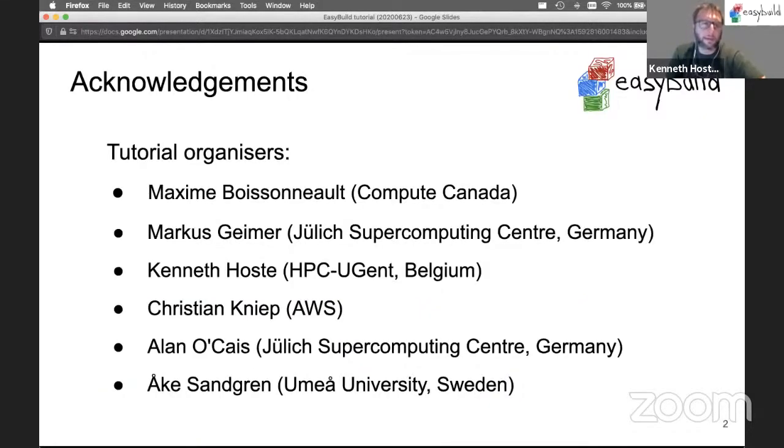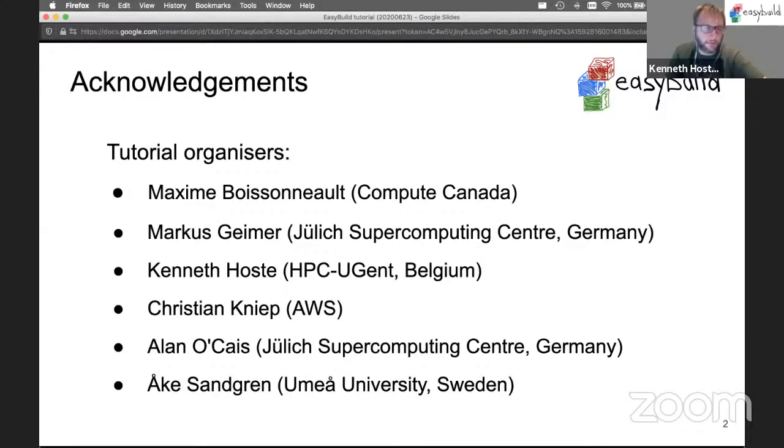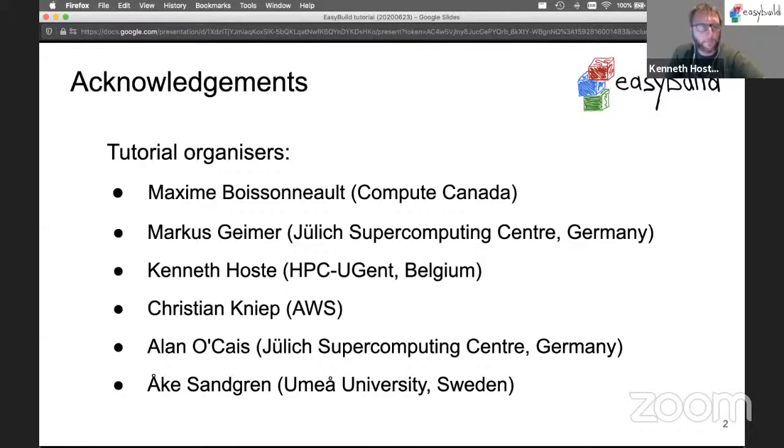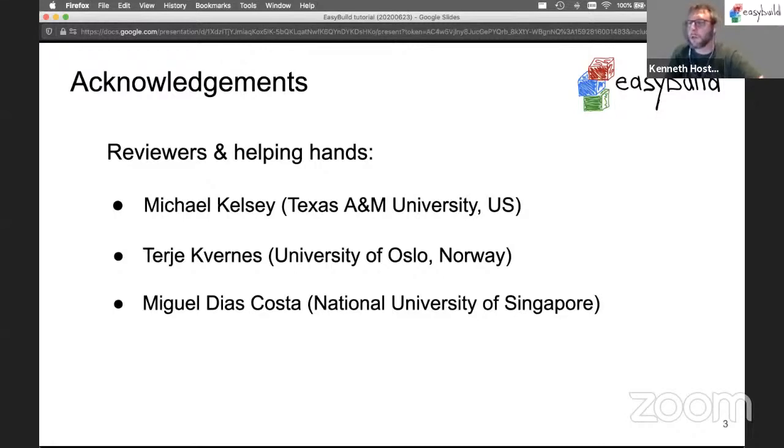First of all, I would like to thank everybody who helped out with organizing this tutorial. Maxime, Christian, Alan, Oke, and myself are actively here, and Marcus was instrumental with making the original proposal for ISC. We also got some additional help from Michael, Therrier, and Miguel.